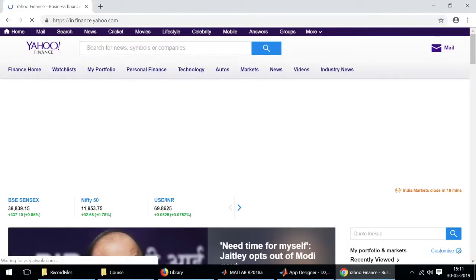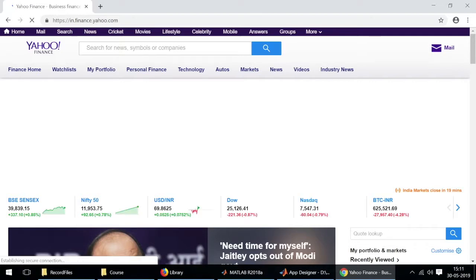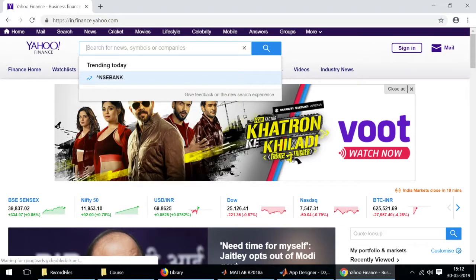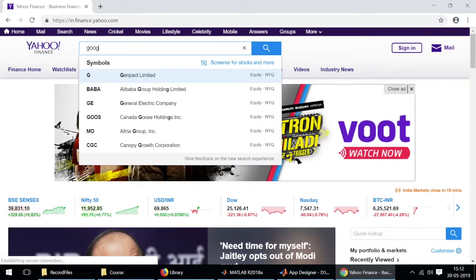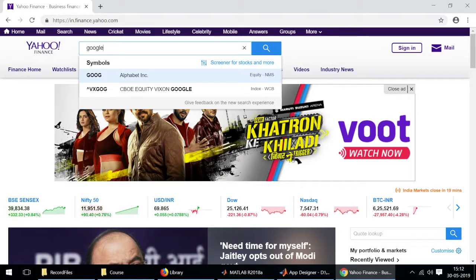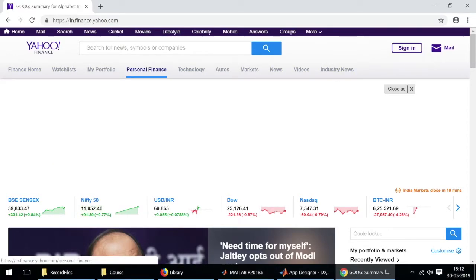Since we're interested in only the data of particular stock companies, we'll type in any stock company that comes to our mind, for instance Google, and we'll open the information for that stock company.